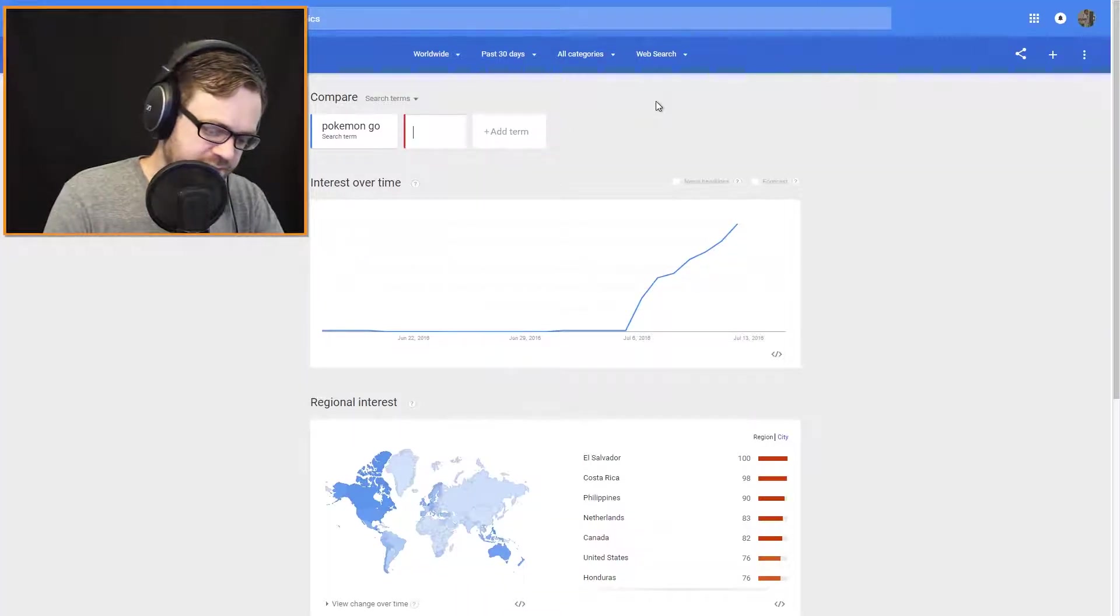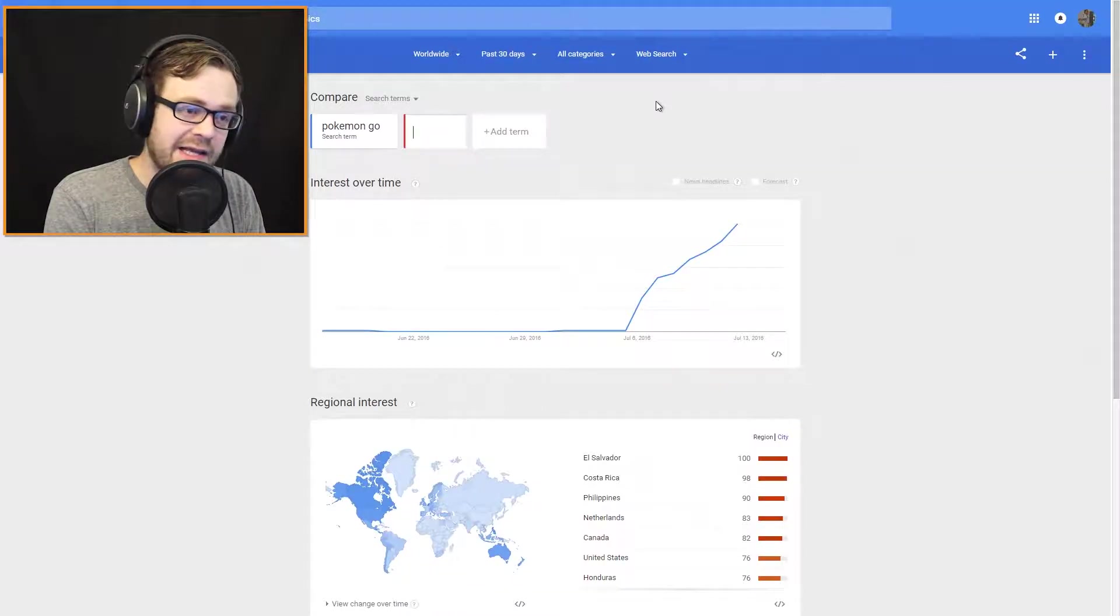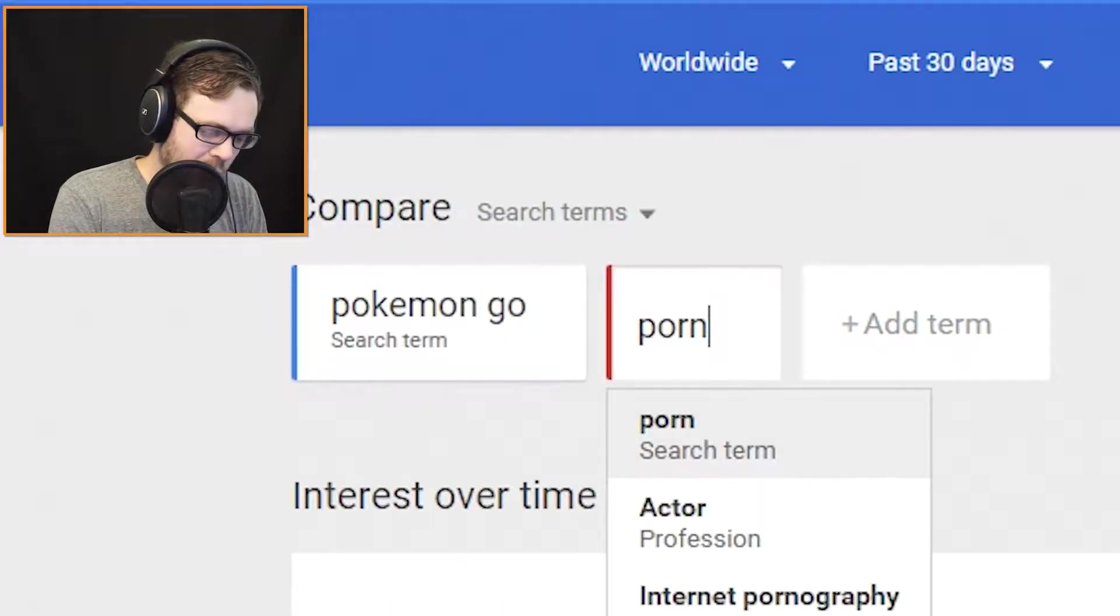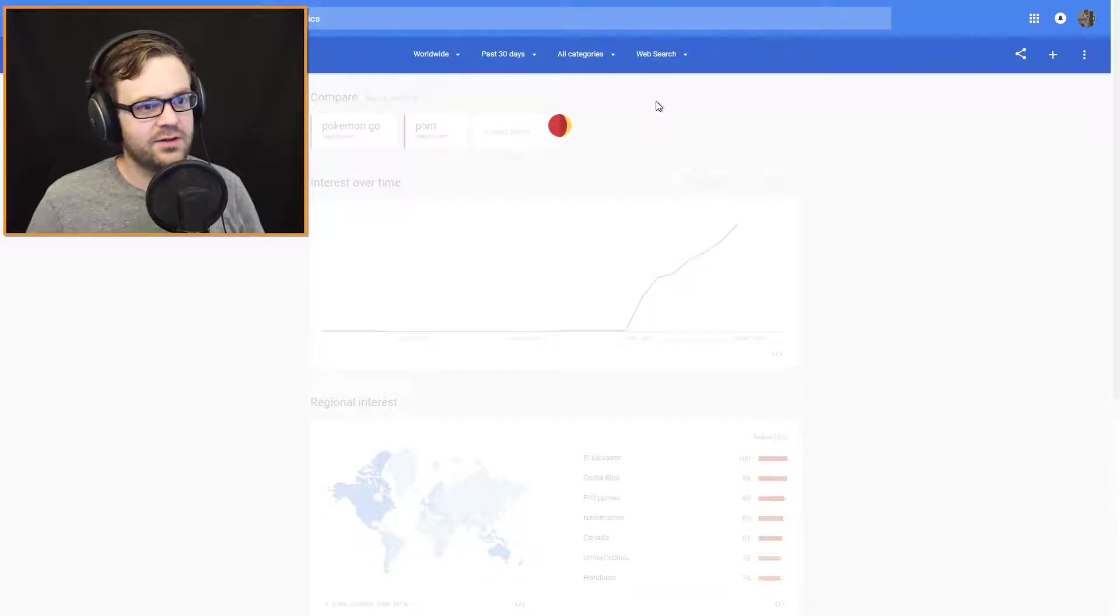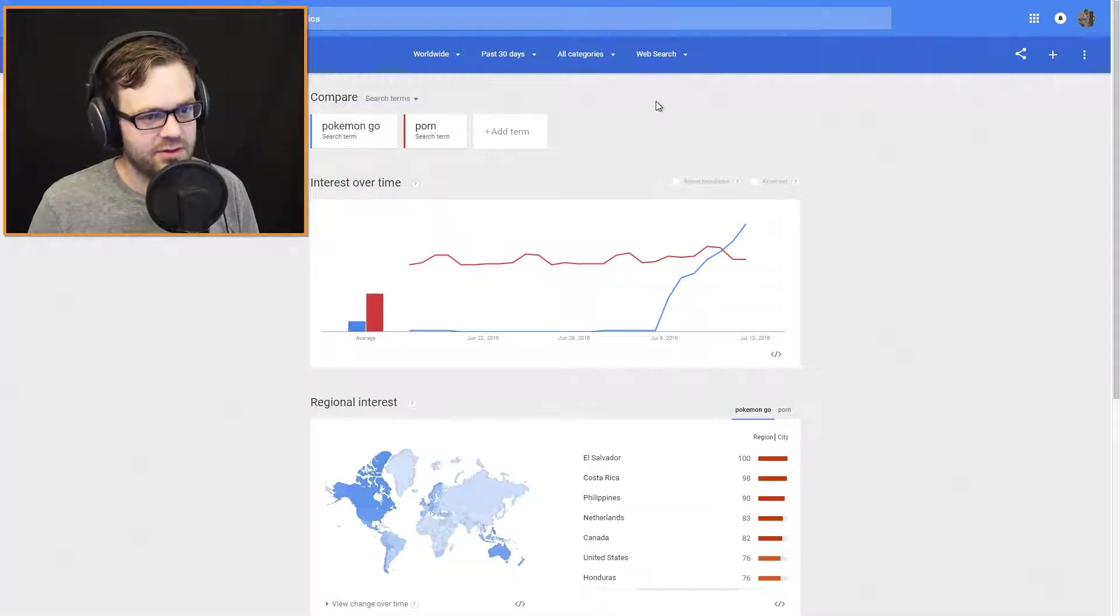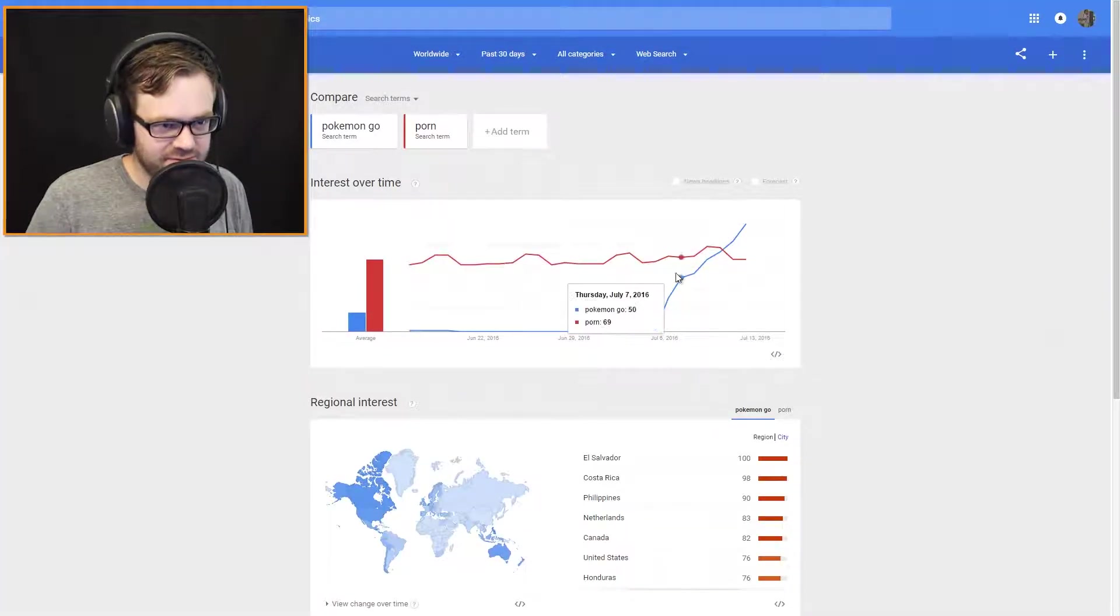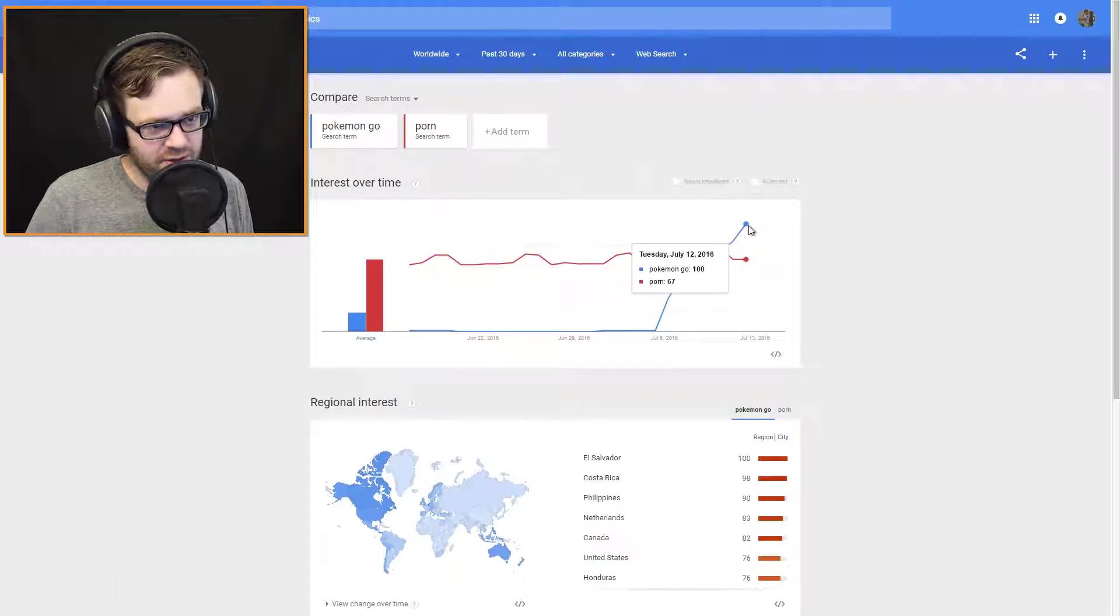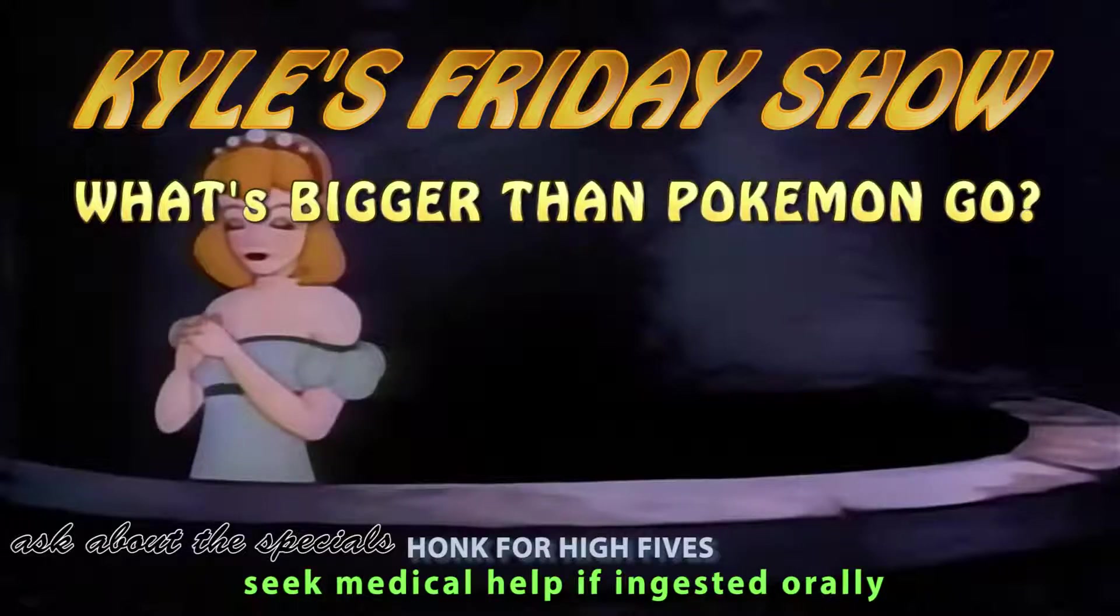First up, the one that made headlines. Let's see it for ourselves. Porn. Look at that! Pokemon Go is bigger than porn.